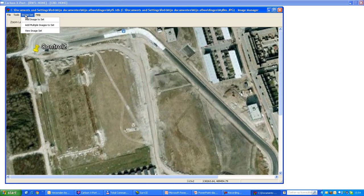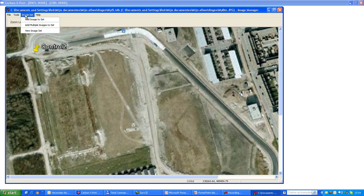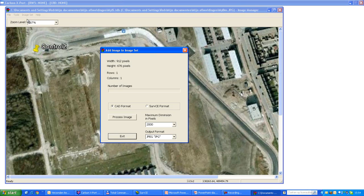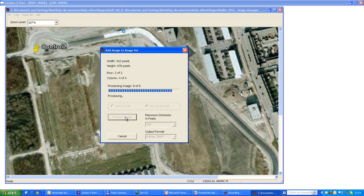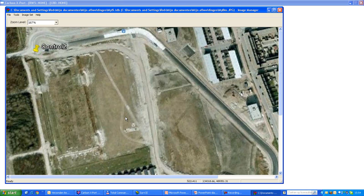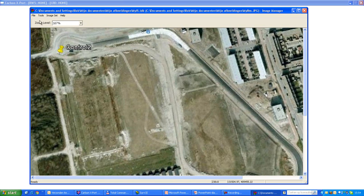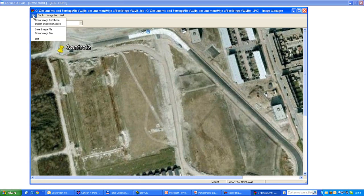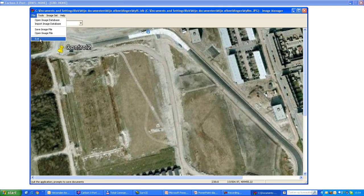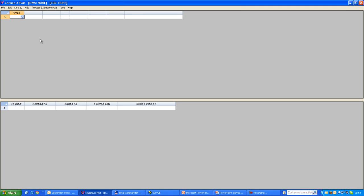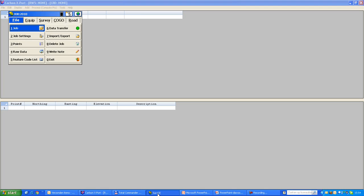Then the next step is to add the image to the set that I have created. I'm going to use it for SurvCE, and I will say process this image. OK, that is done. Exit from here, and then I will move to SurvCE.